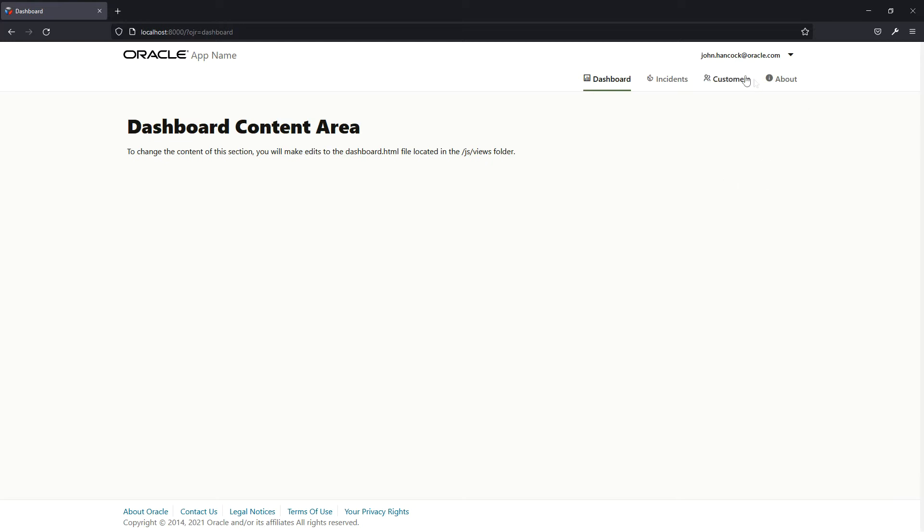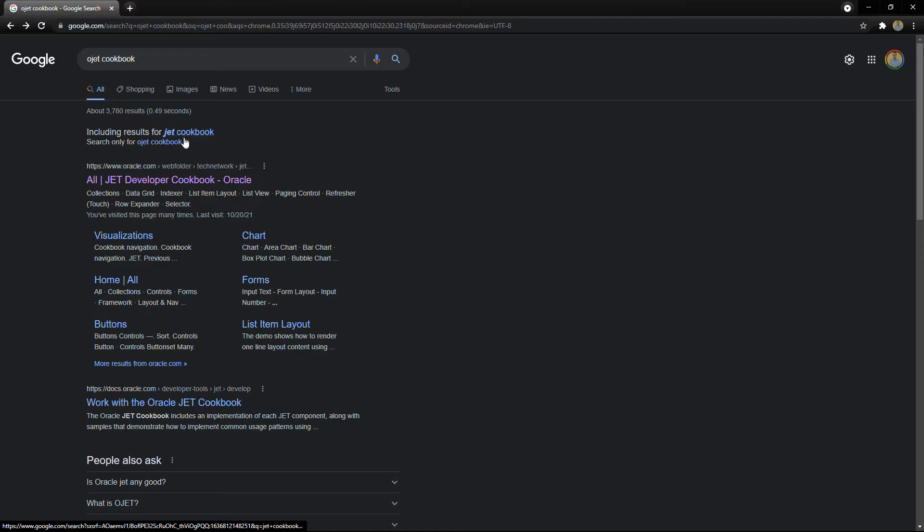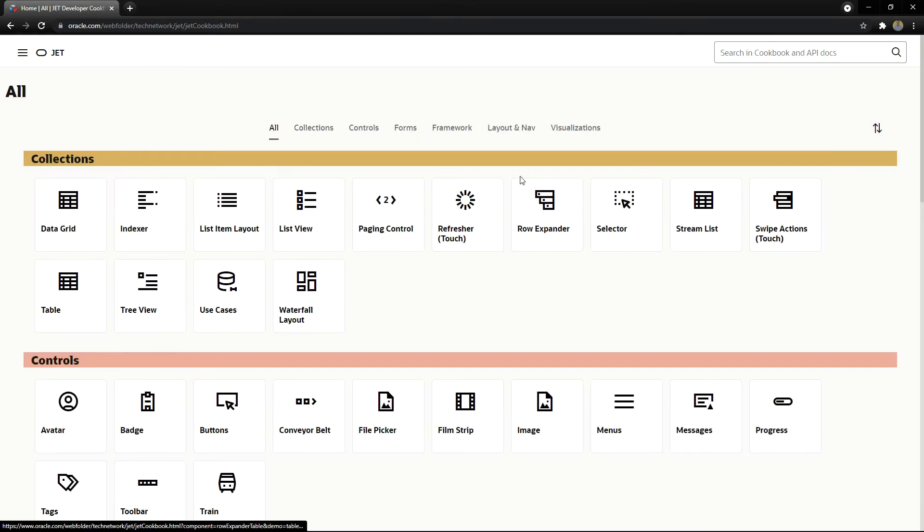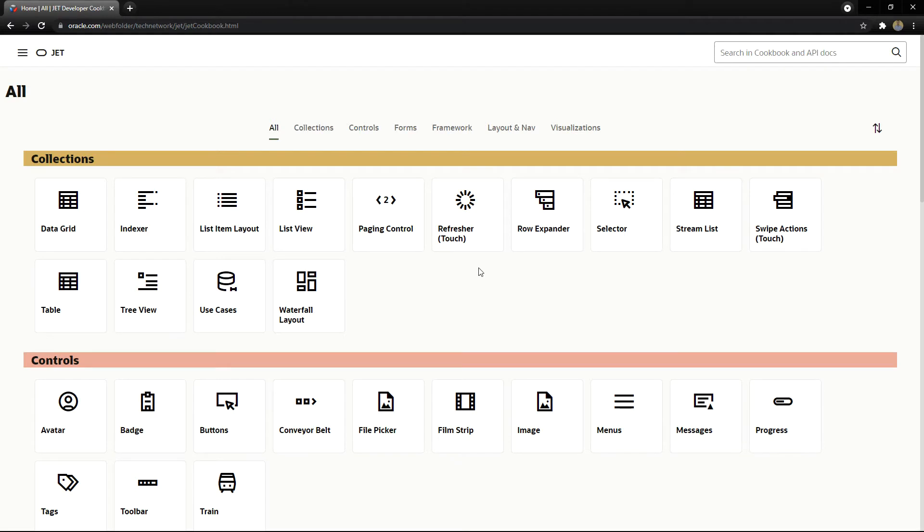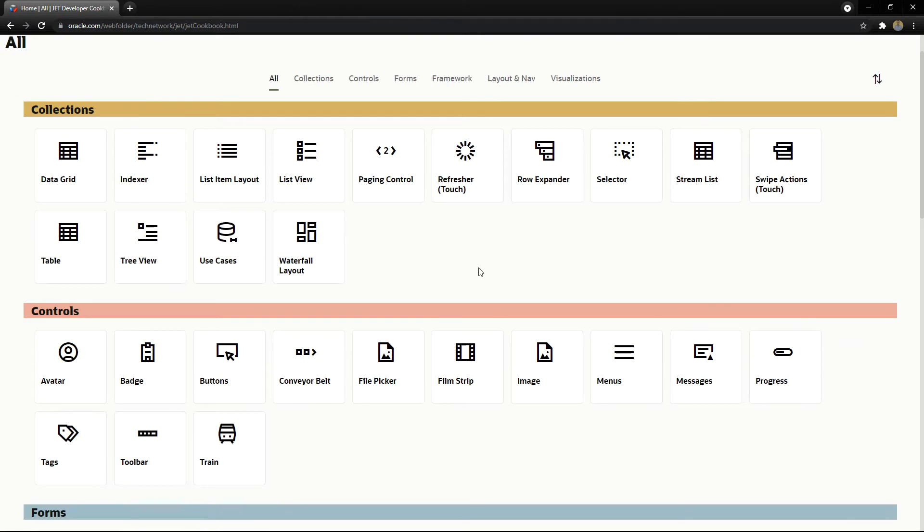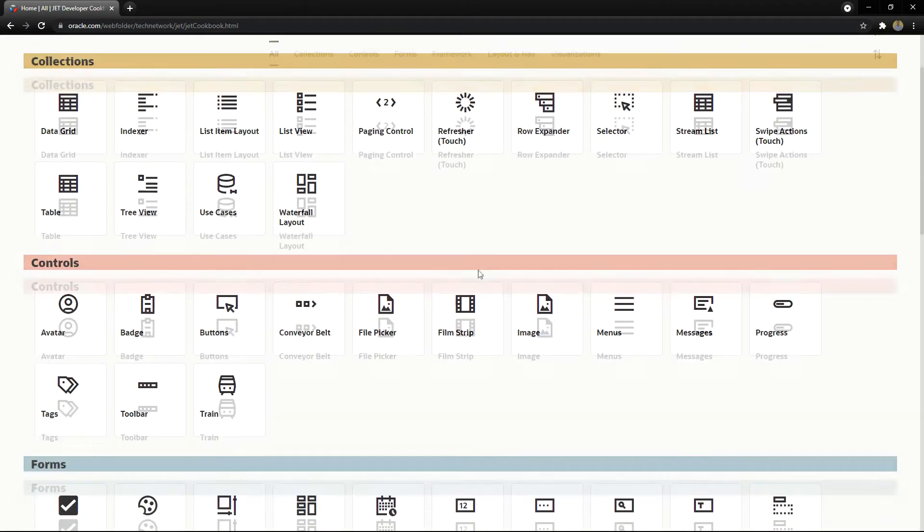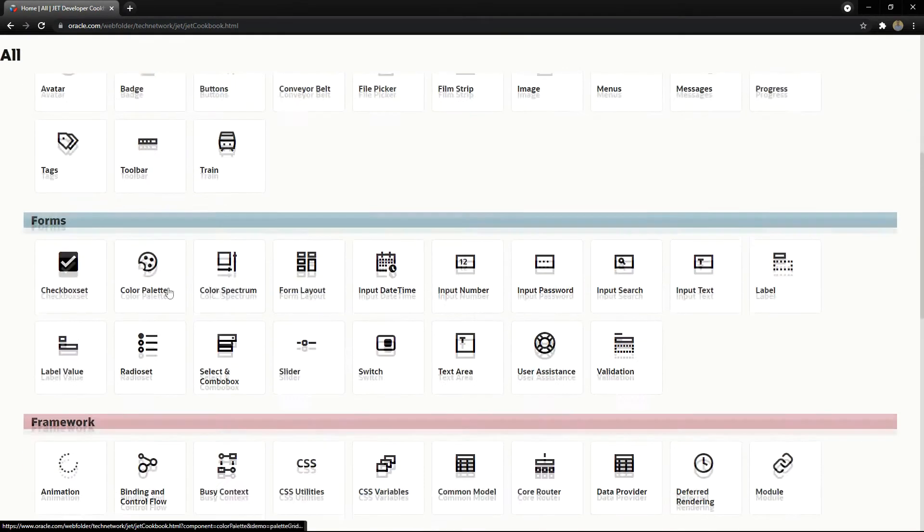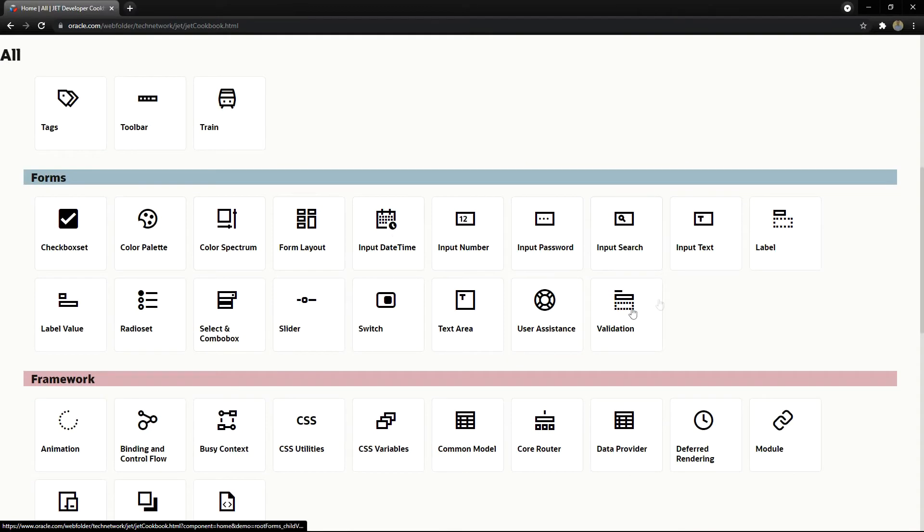In this video we will use the customers page to display the components we want to add. If you Google for OJET cookbook you can see examples of how to use Oracle JET components. We can look for the input components under the form section.